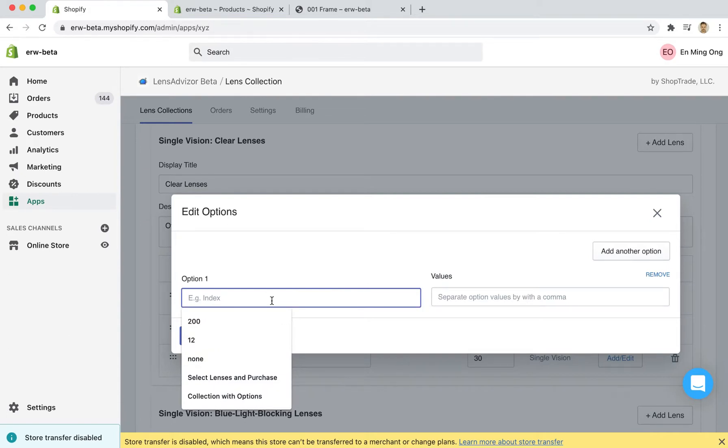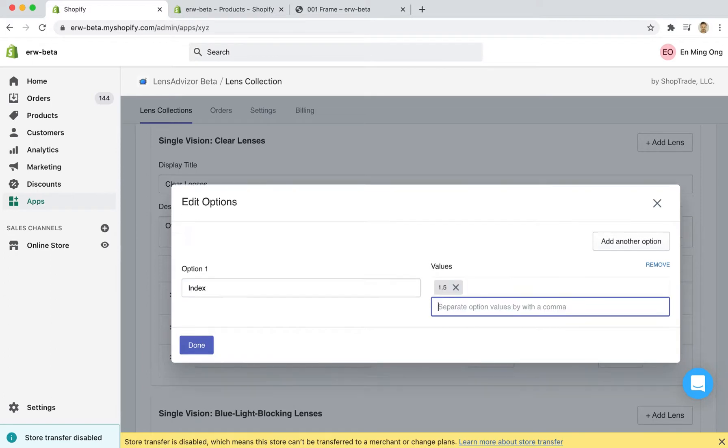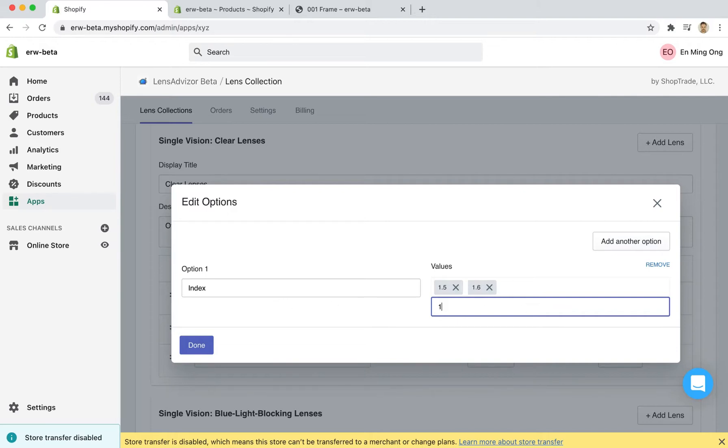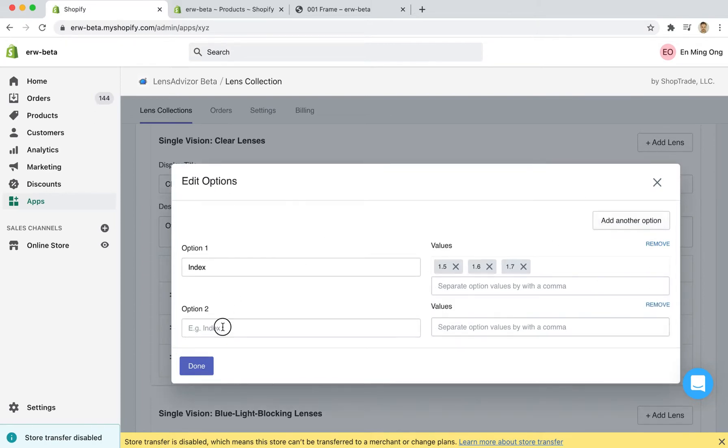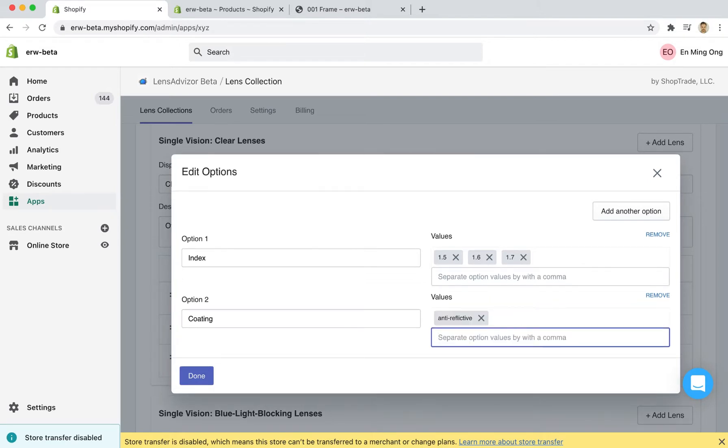Once this is here I can add multiple options on the lens. In this case I want to put an index with a 1.5 and a 1.6 and for every option that you put in you can either press enter or comma in order to put in new values. So now I have three values for my index option and I'm going to add another option called coating and some of these values could be something like anti-reflective or blue light blocking.